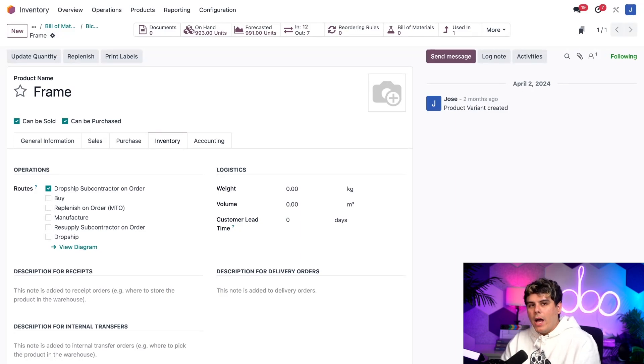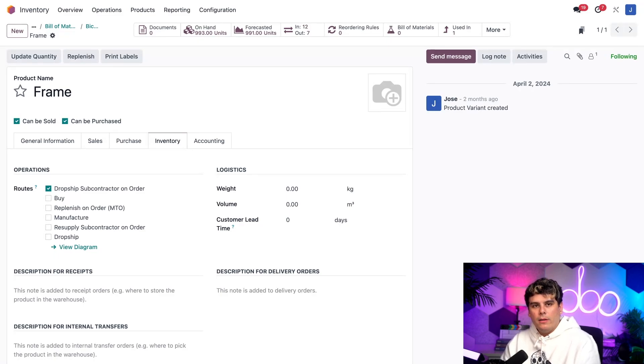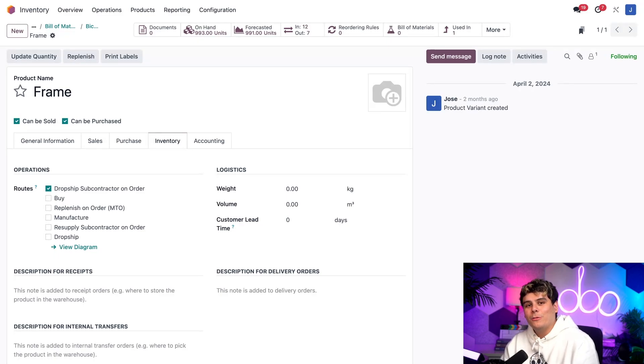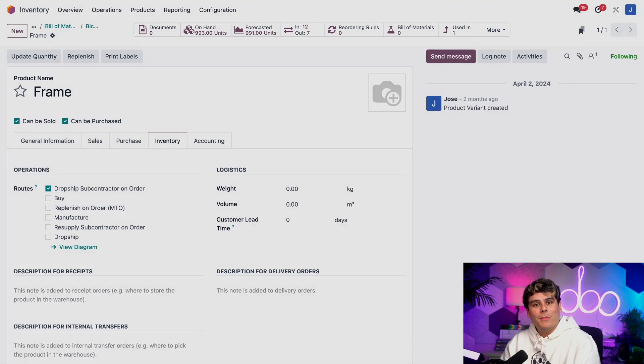All right, I've already configured our wheel component in the same way. So let's move on to the dropship subcontractor workflow. Wow, that is a mouthful.